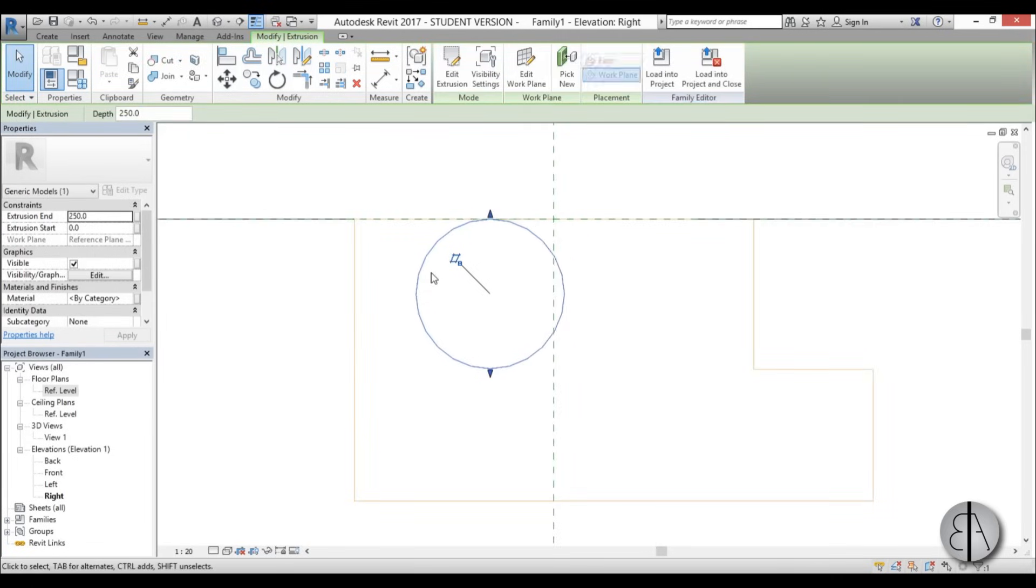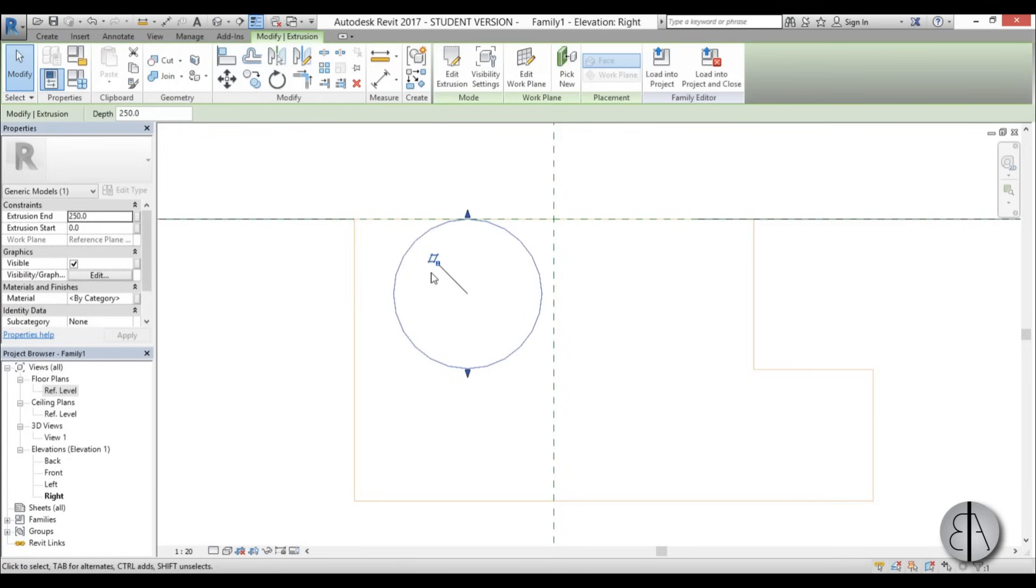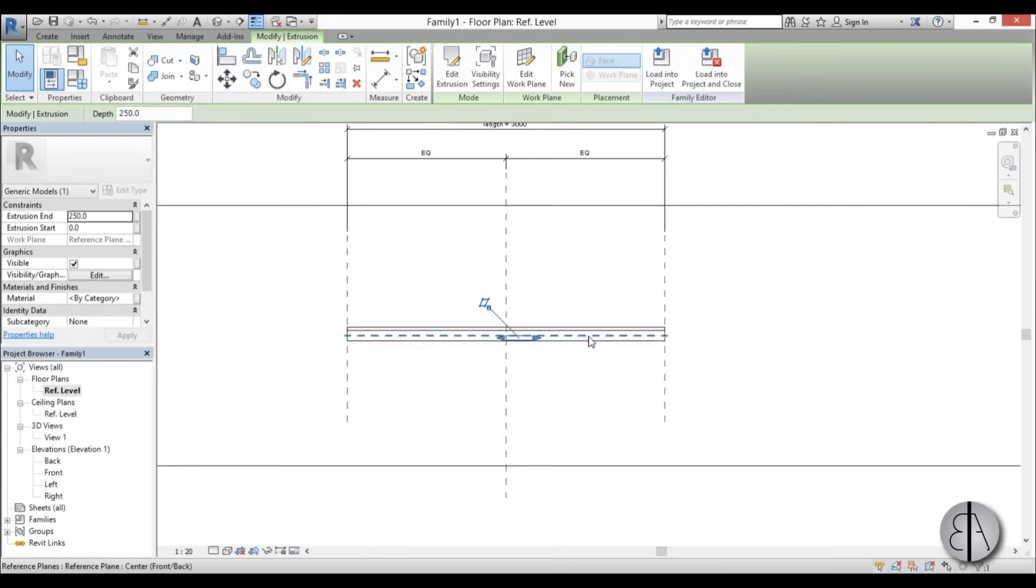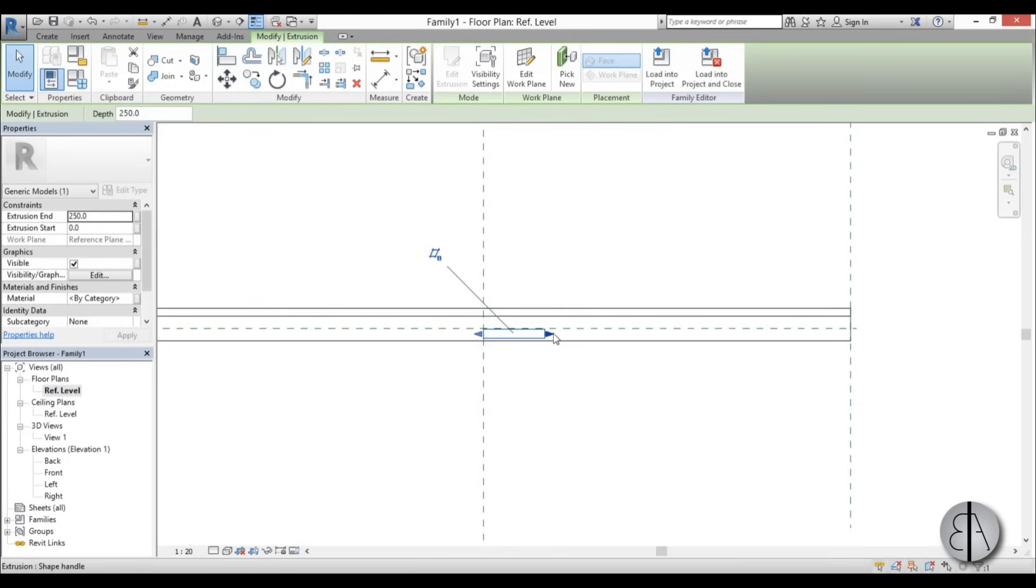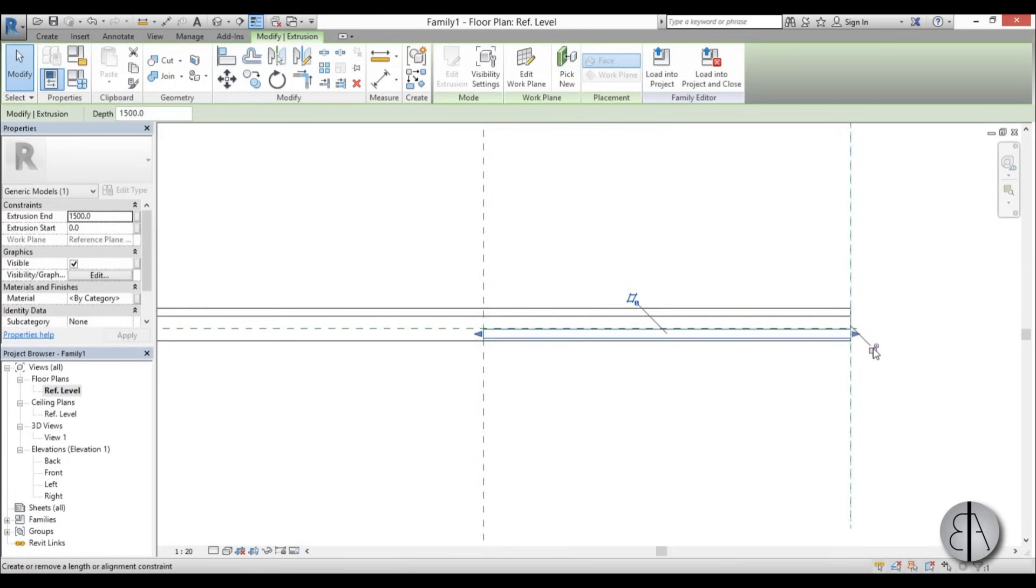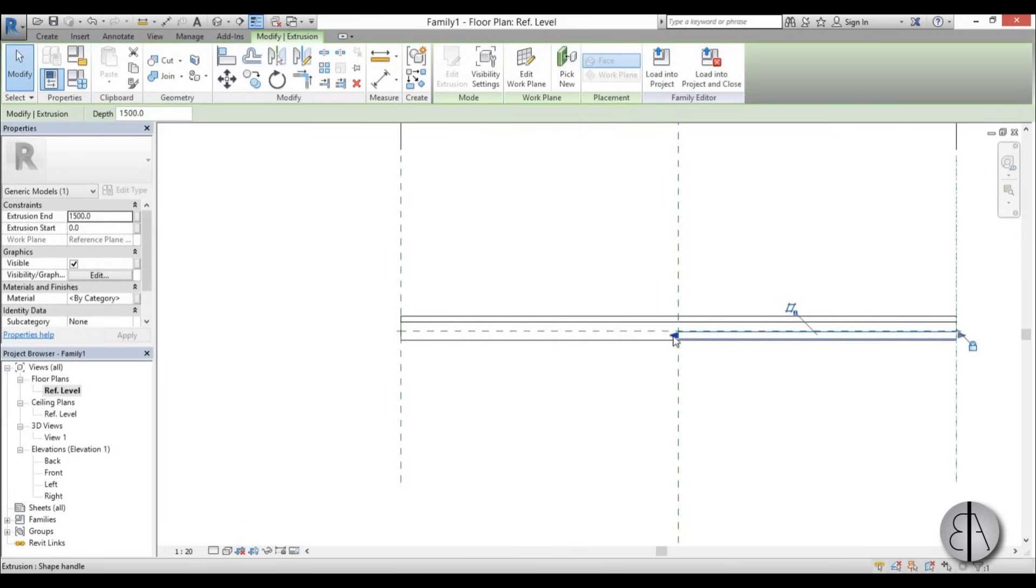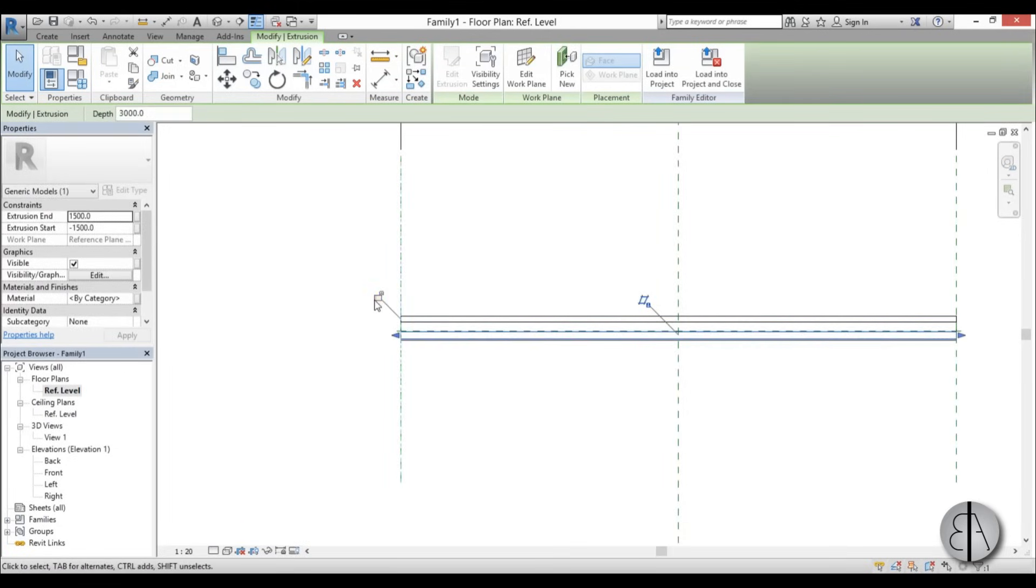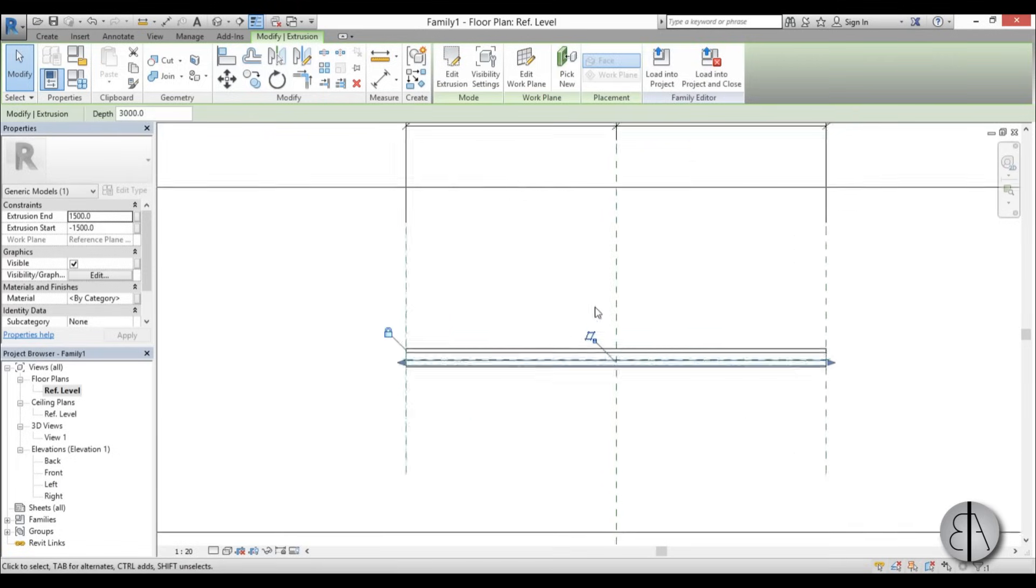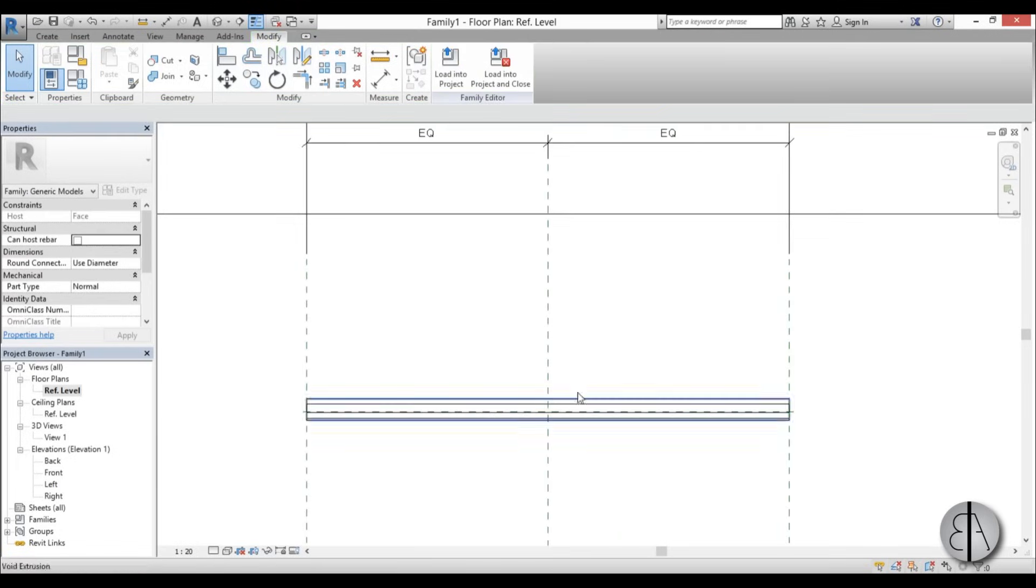Maybe notch it a little bit down. This is our void and this will be our railing. Go back into reference level and extend it all the way here. Lock it in place and do the same thing on the other side.